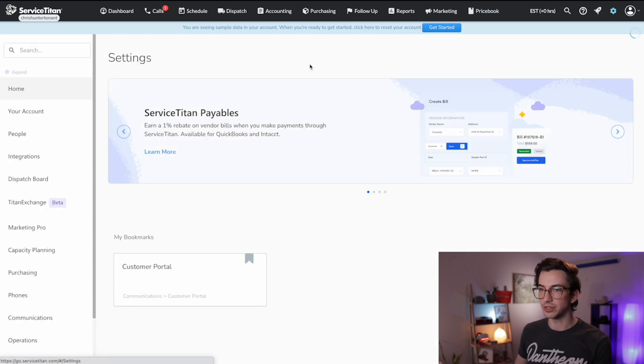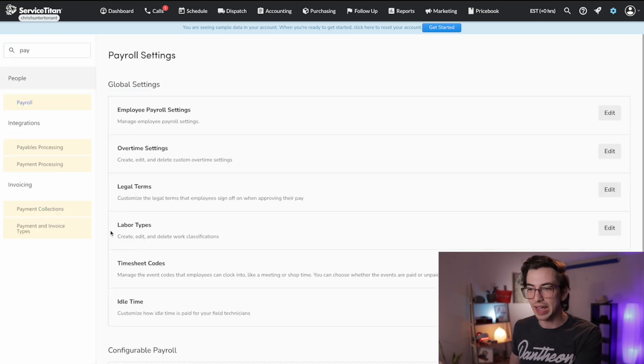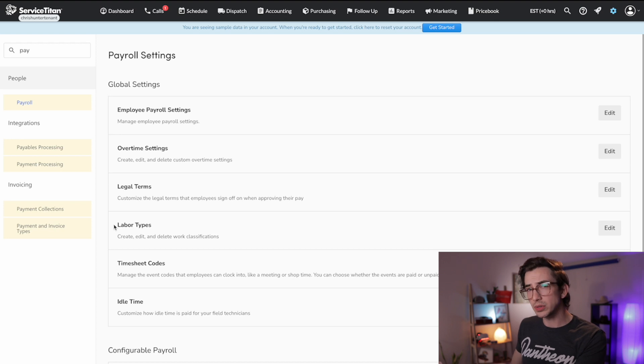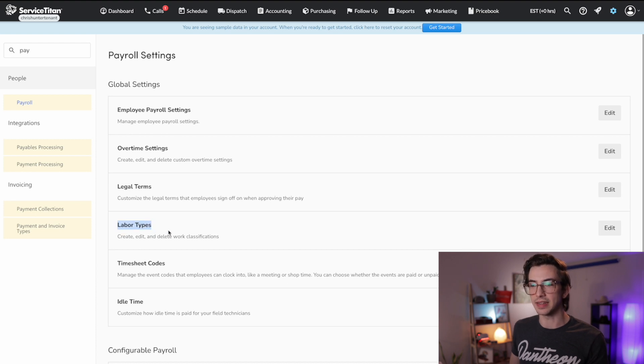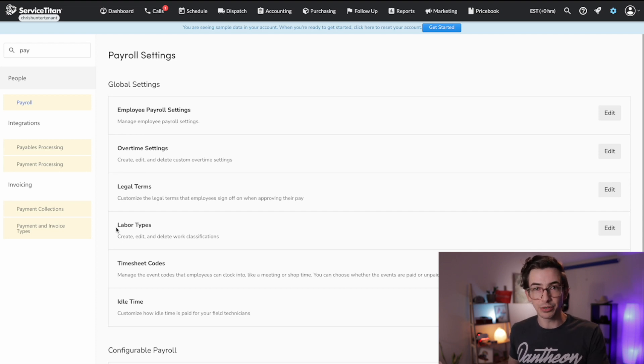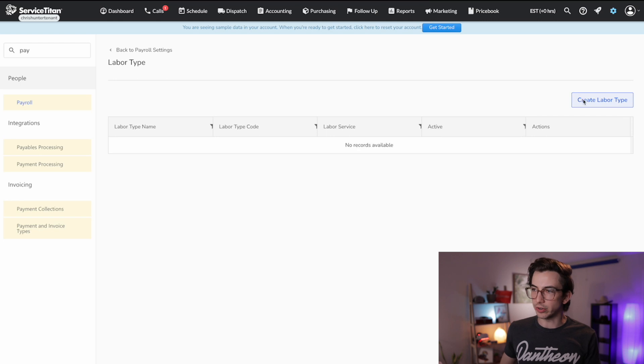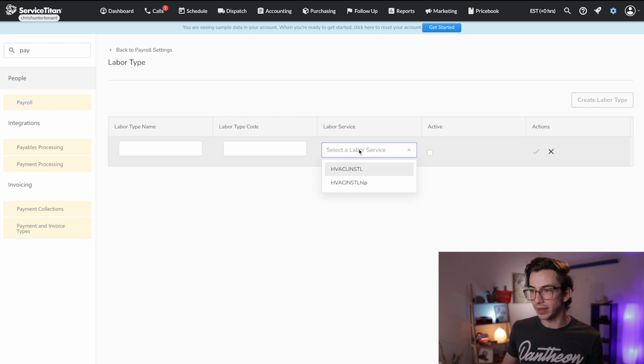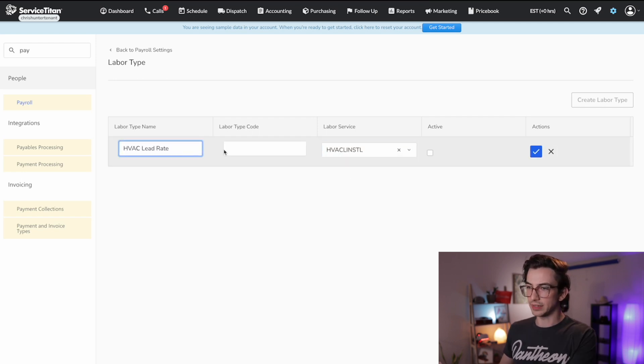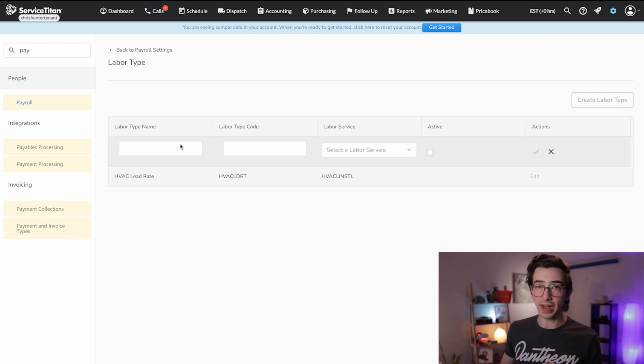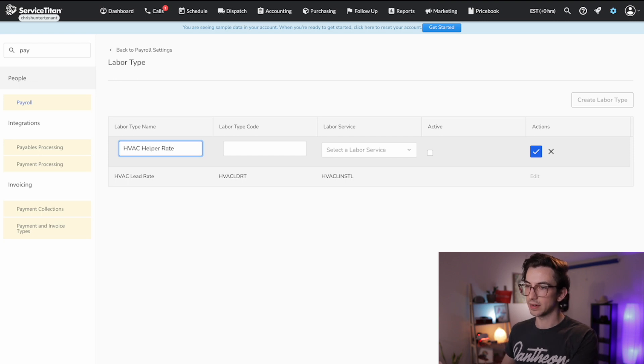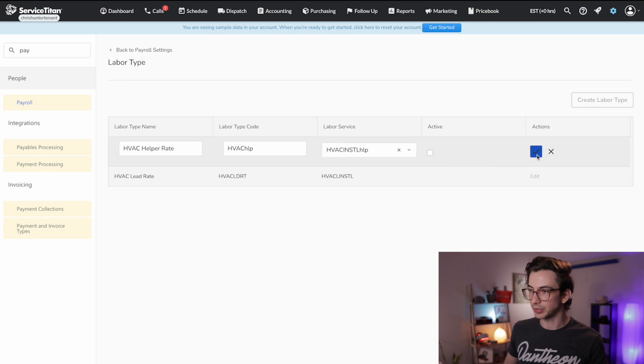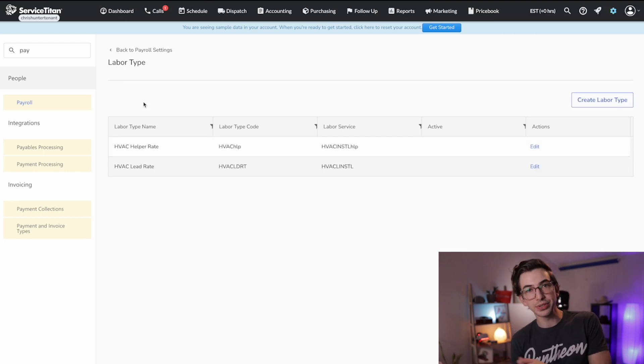We're going to come over here to settings. We're going to look for payroll. And then under our payroll settings, we have this option, labor types. If you don't see that option, there is a separate backend configuration, a feature gate that controls this. If you're not seeing it, then talk to support and they can get it showing up for you. It should already be showing up by default for you, but something good to know just in case. So we're going to hit edit here, and then we're going to hit create labor type. And then we're going to give the labor type a name and code and then map it to the labor service. So this is my lead service, HVAC lead rate. Okay. And I'm going to hit this blue check. I'm going to create labor type again for my helper rate, HVAC helper rate, map it to the labor service in the price book and hit blue check. Great. Okay. Now I can tie those to technicians.